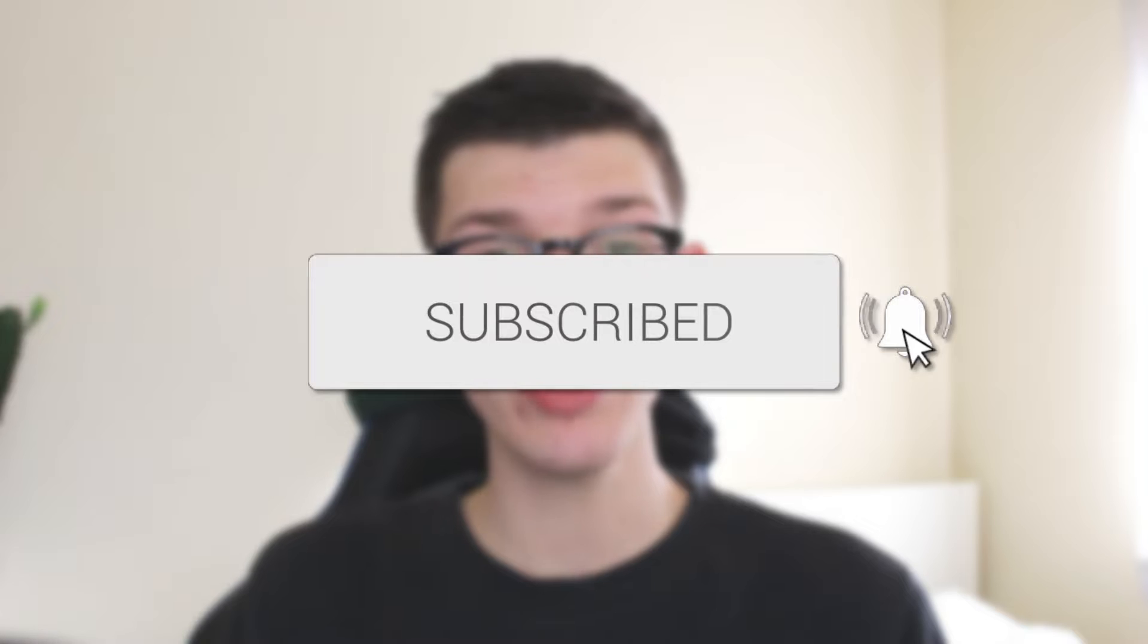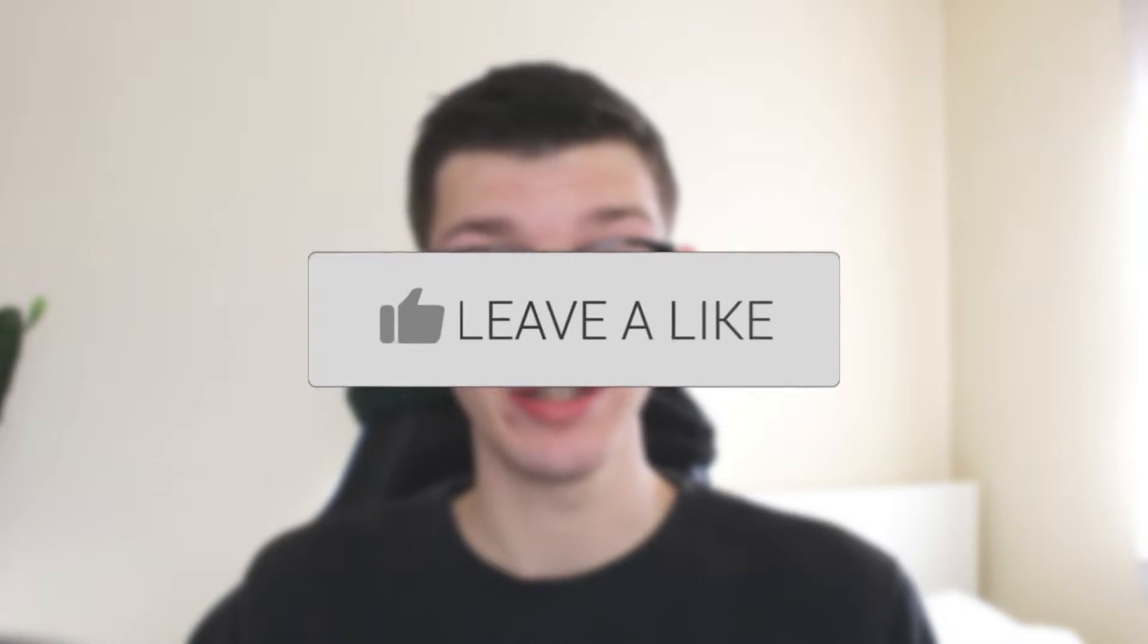We'll guide you through how to remove a green screen in Canva. If you find this guide useful, then please consider subscribing and liking the video.